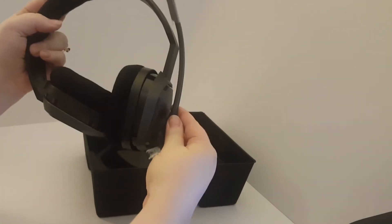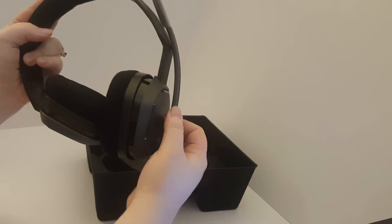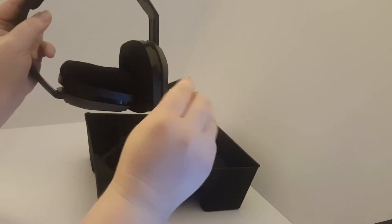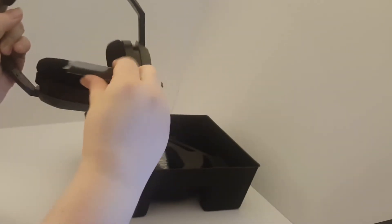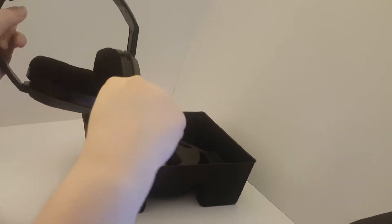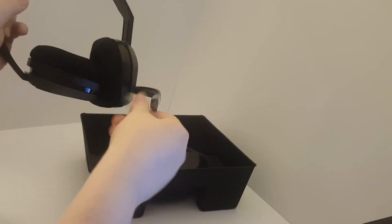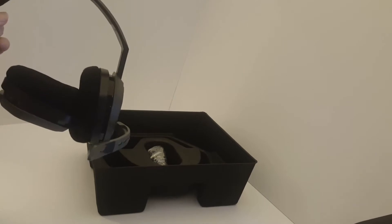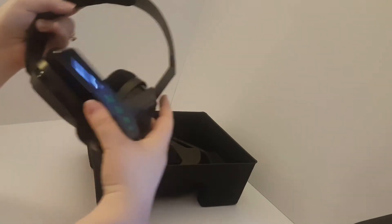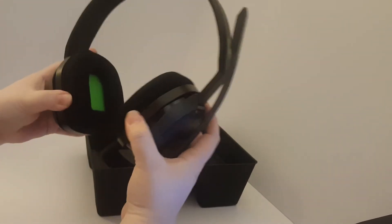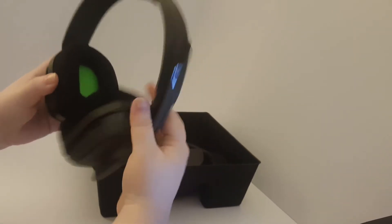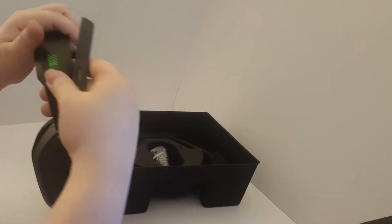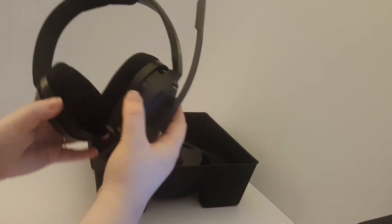Here we have the flip up mute. You just flip it up, immediately mutes it. Let's see if we can get this off, too. There we go.